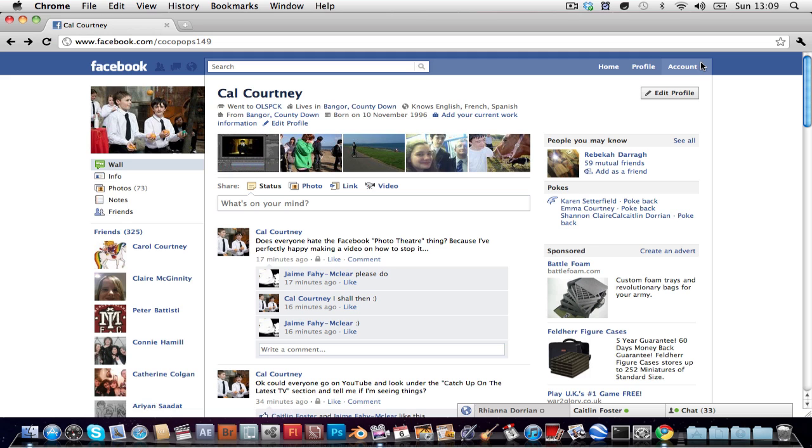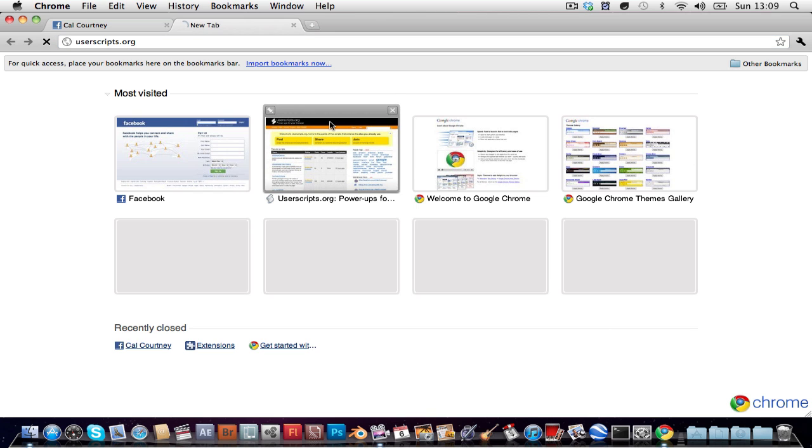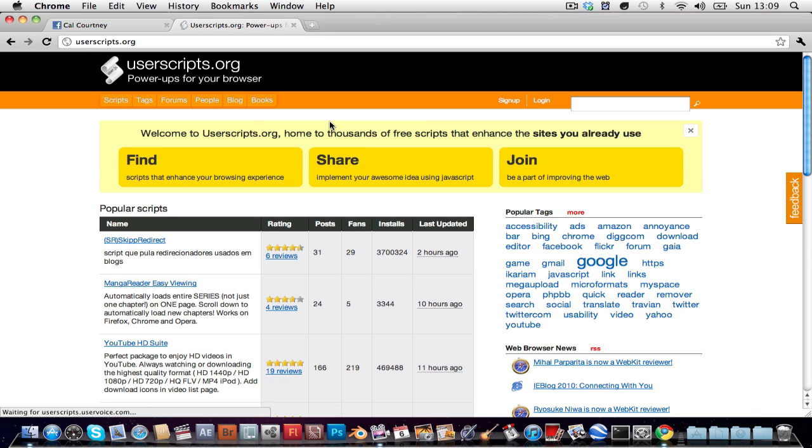Google chrome is possibly the second easiest way to stop this. Ok just make a new tab or not, just go to userscripts.org, just like in safari, type in facebook photo theater.